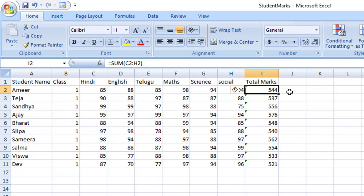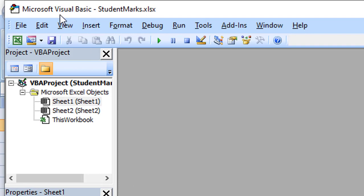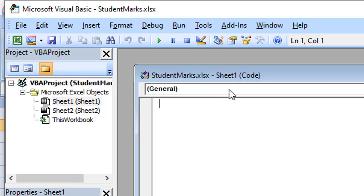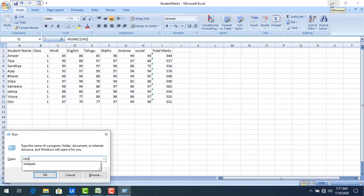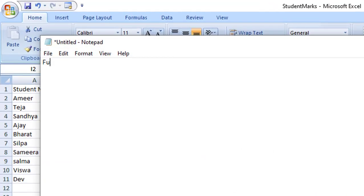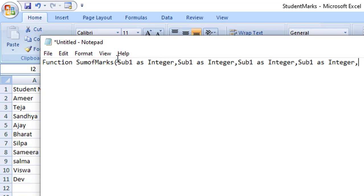To access the VBA editor, use Alt+F11. You'll see Microsoft Visual Basic open for your workbook — here it's the Student Marks workbook. You can view and write code there. I'll write the code in Notepad instead. I'll write a function called SumOfMarks. It will take parameters — Subject1 as Integer — this is Visual Basic code. Don't worry about the syntax; just use this method going forward.